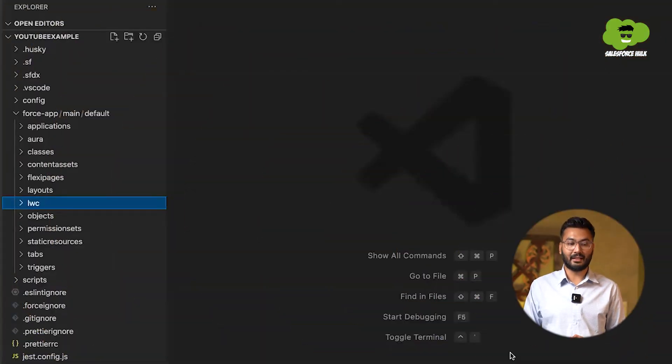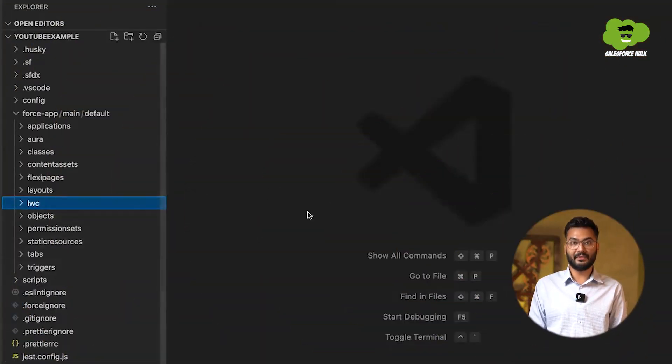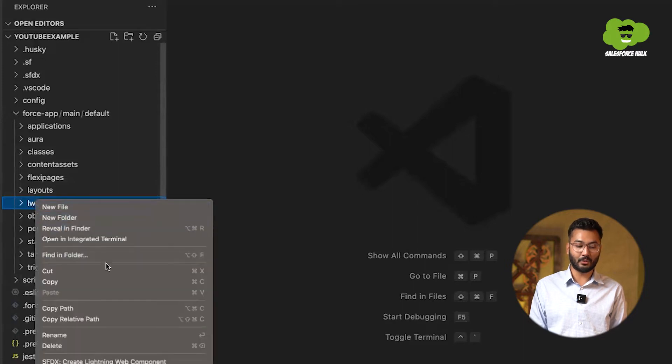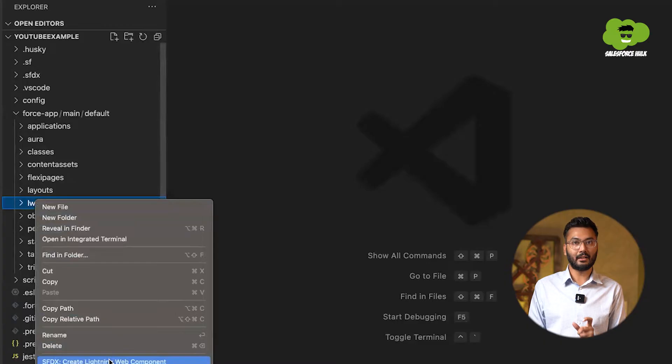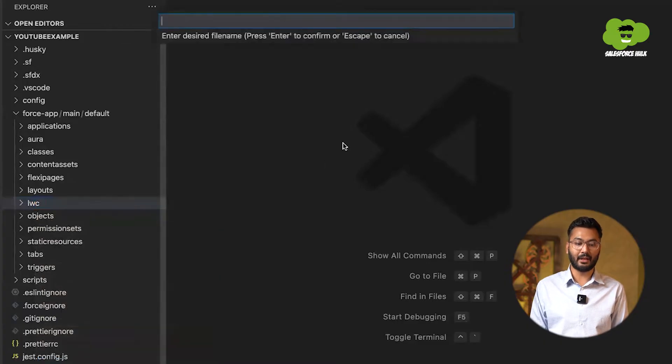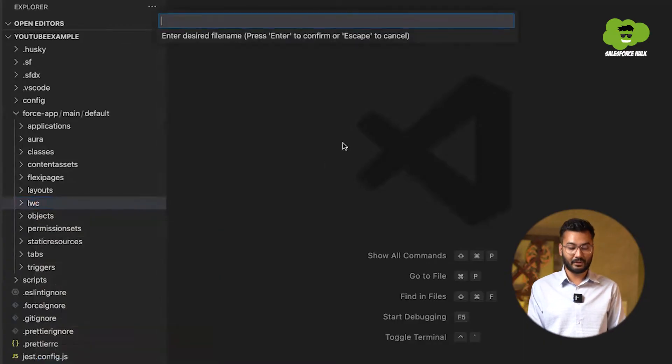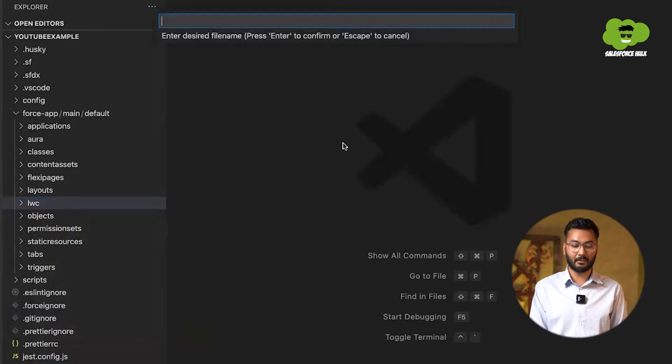So now let's implement the same example practically. So for that, we need to go to the VS code. In VS code, first we need to right click onto the LWC folder and we need to create the new lightning web component. Here you need to give the name of the lightning web component and the name should be something relatable.